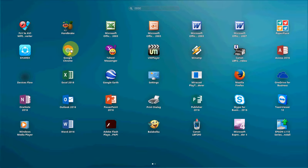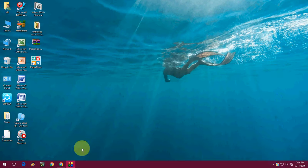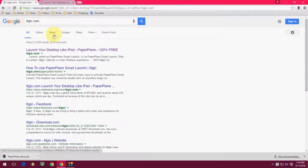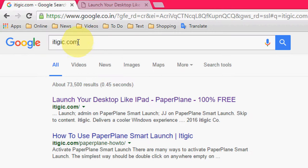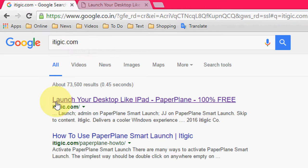Do you want to get this look on your Windows PC? It's very simple. I will show you how to download and install this iPod theme on your Windows PC. Open your browser, go to Google, and type itigc.com. You will find the first link — go through that first link.